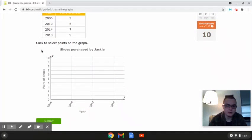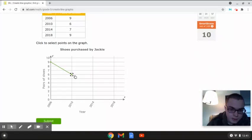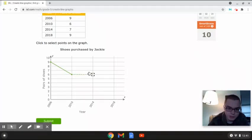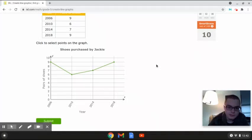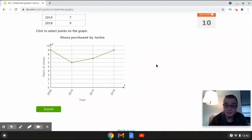The first year is 2006, which has nine shoes, so we're going to put the point here. Then in 2010, we go down to six shoes — right here. Then in 2014, there are seven shoes, so we go up one. And in 2018, we go back up to nine. This is the completed line graph for the shoes purchased by Jackie.